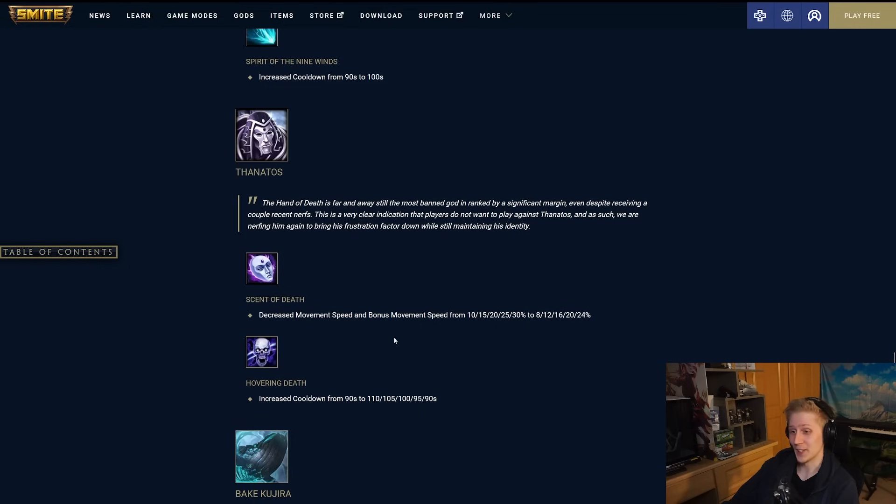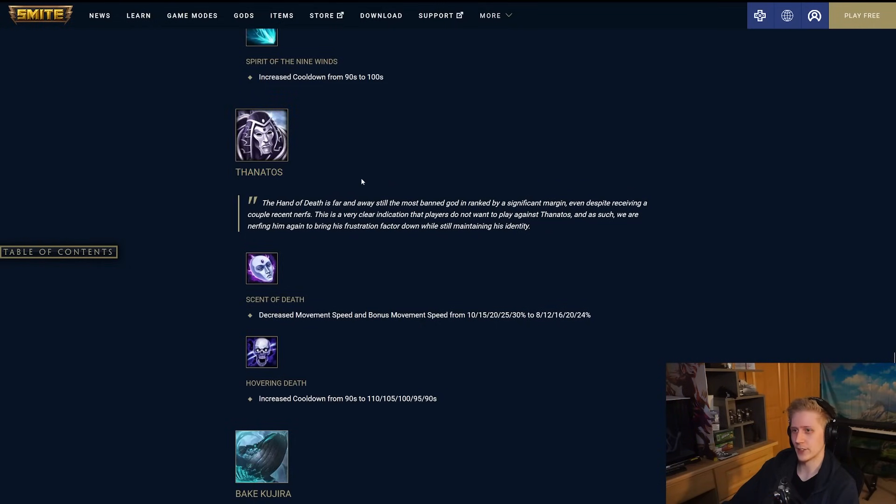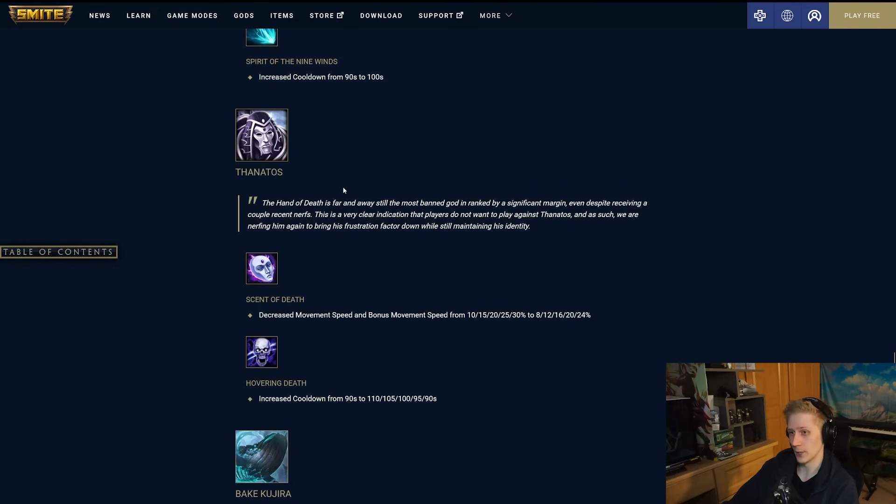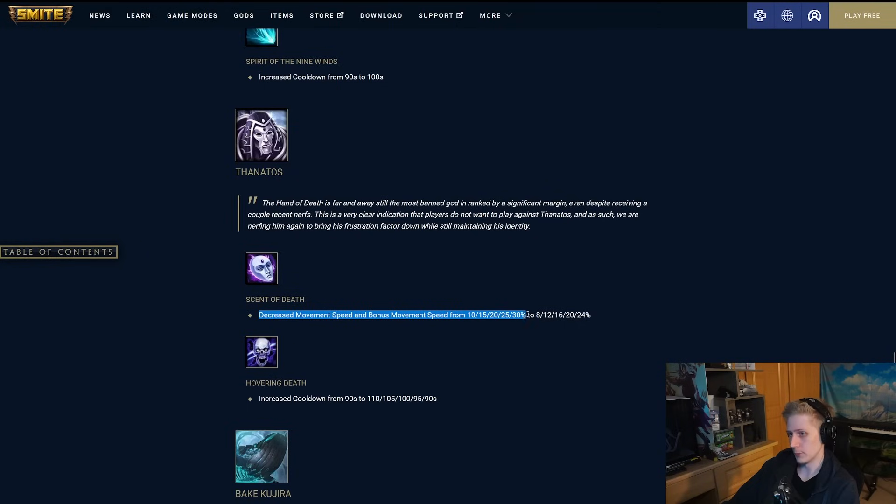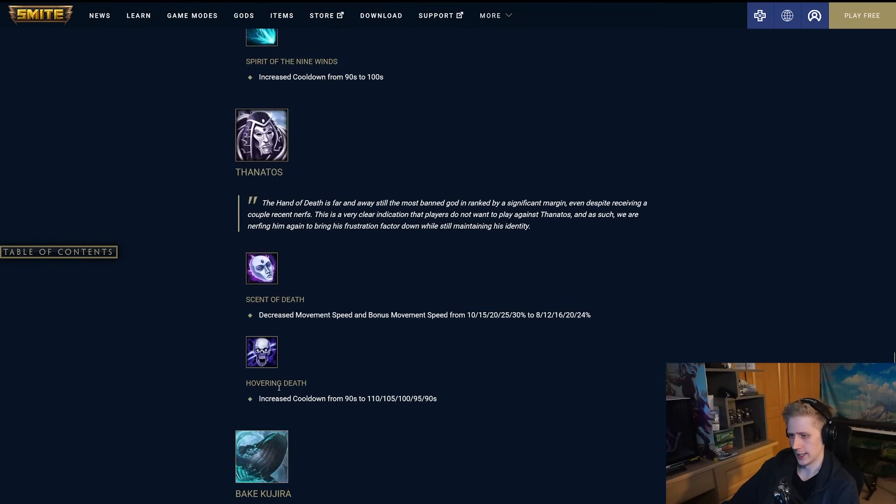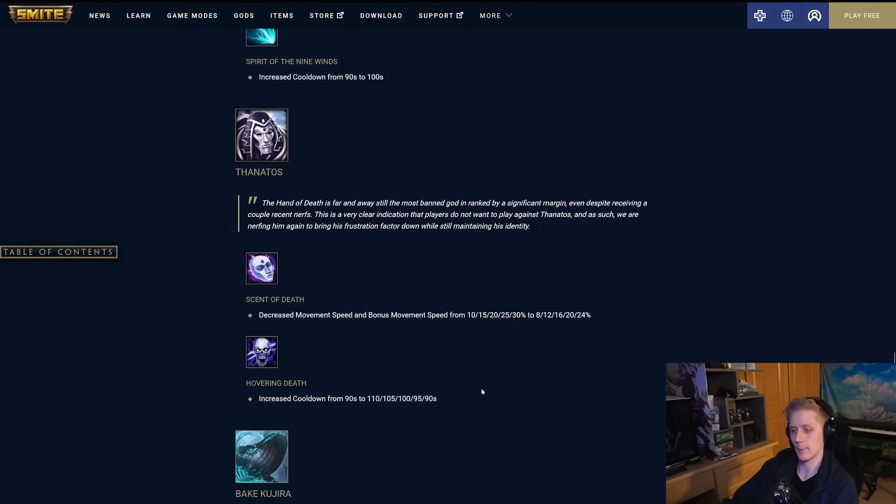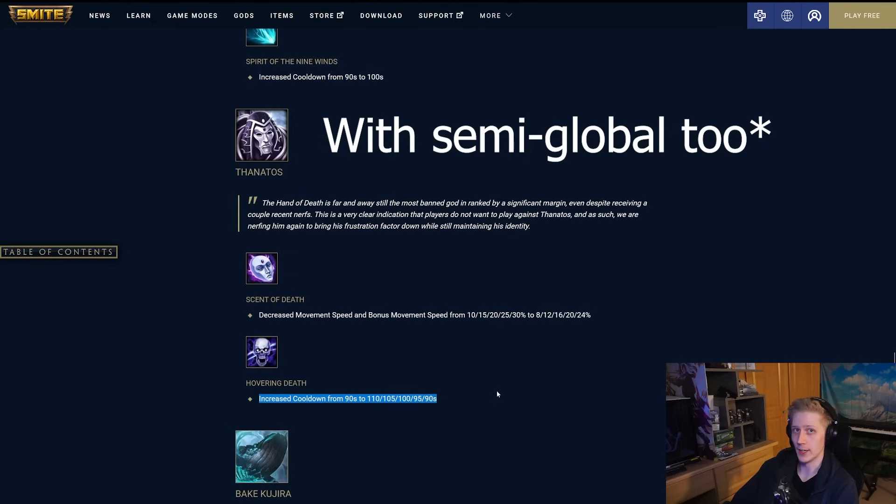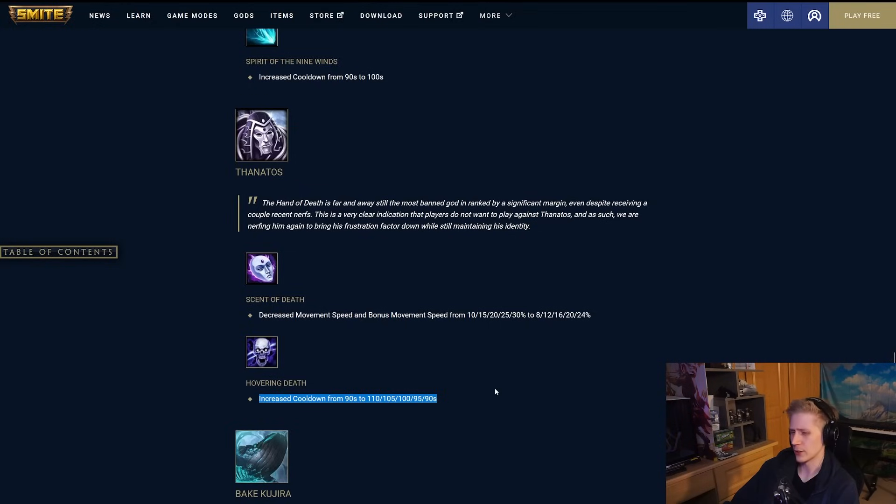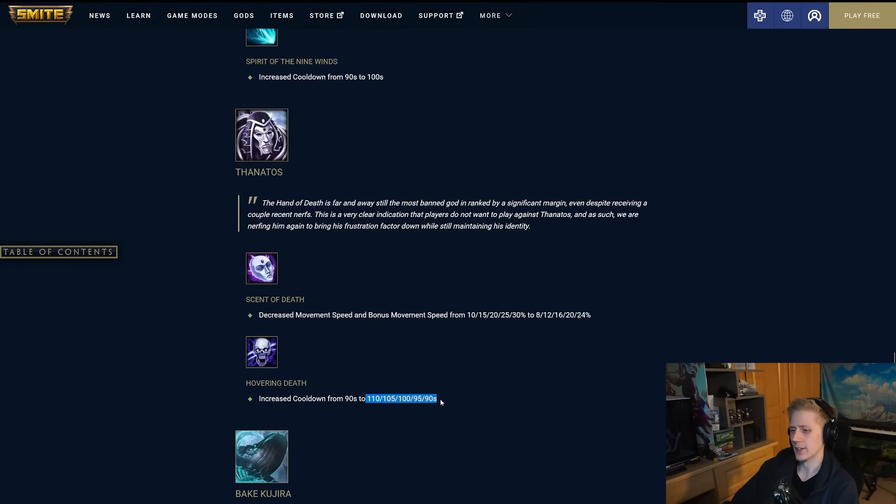Thanatos is getting nerfed again. Makes sense. This is similar in the case to Charon, honestly. Like, this guy has just been dominant in the meta with a ridiculously high win rate for so long. Very high pick ban rate as well. Very good in all levels of play. So nerfing him down again does make sense. They have decreased the movement speed buff on his 2 from 10 to 30. It's now going to be 8 to 24, and they've also increased the cooldown of hovering death to 110 in the early game. It's going to be the same in the late game. This change, I think, makes a ton of sense. The fact that his ultimate is an execute and it was on the base 90 second cooldown is kind of crazy, especially because you very easily get to 40% cooldown with Thanatos. So yeah, I think this being on a higher than 90 second base cooldown, at least in the early game, actually makes a lot of sense.